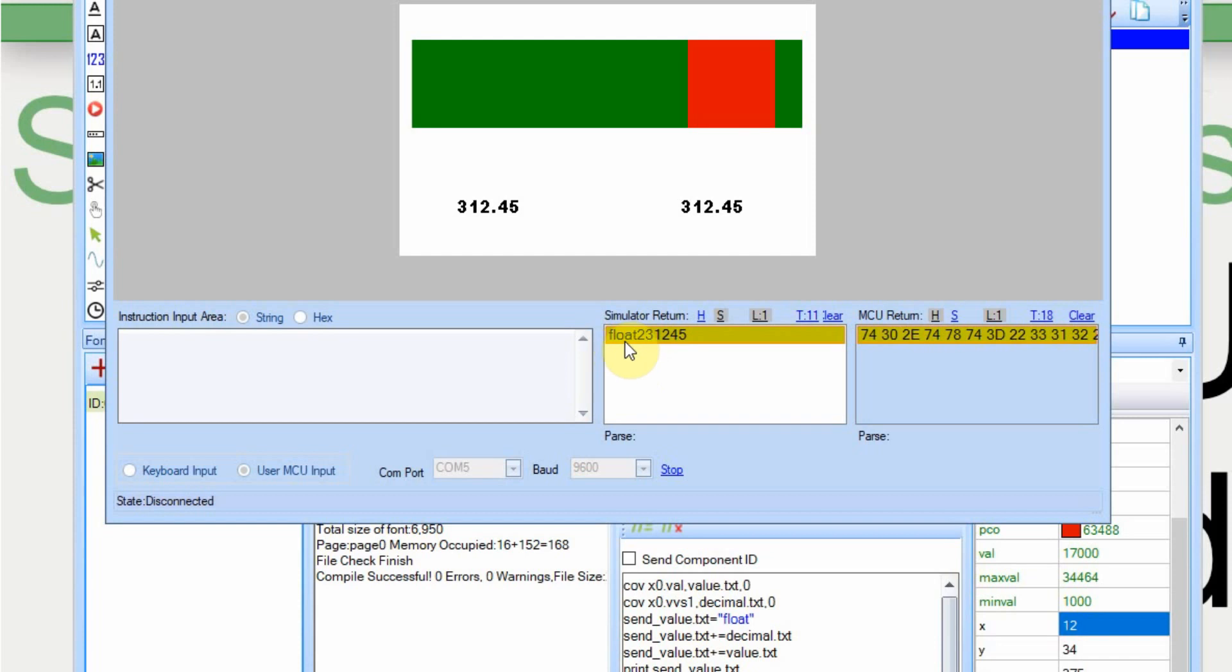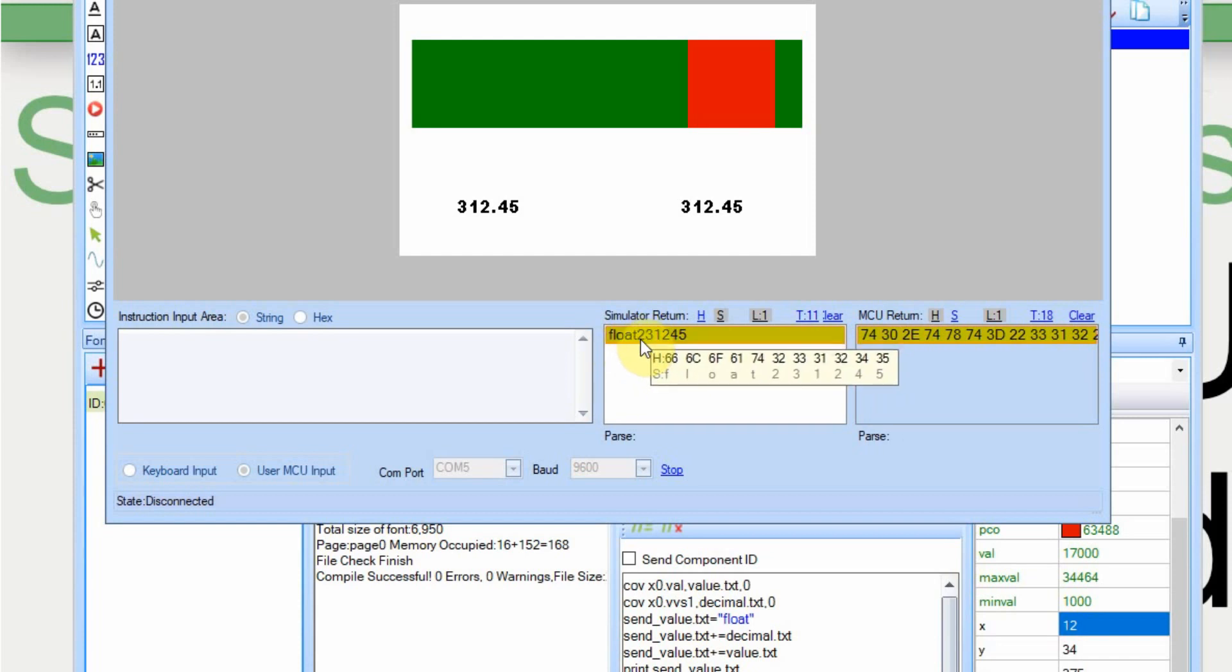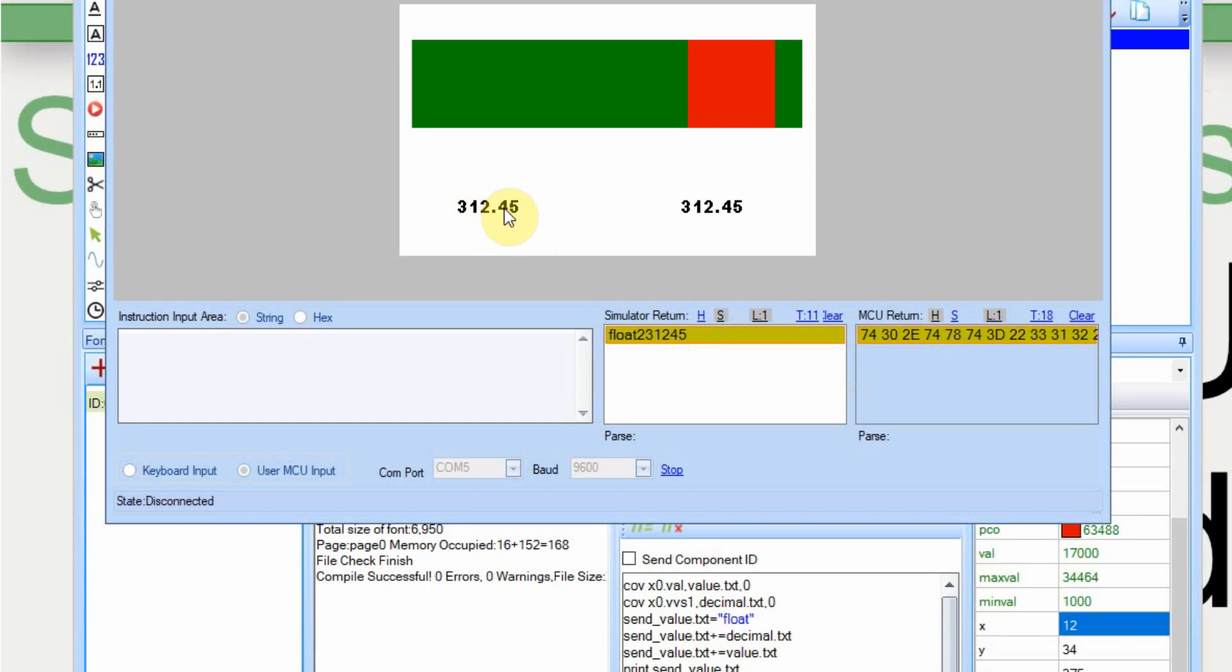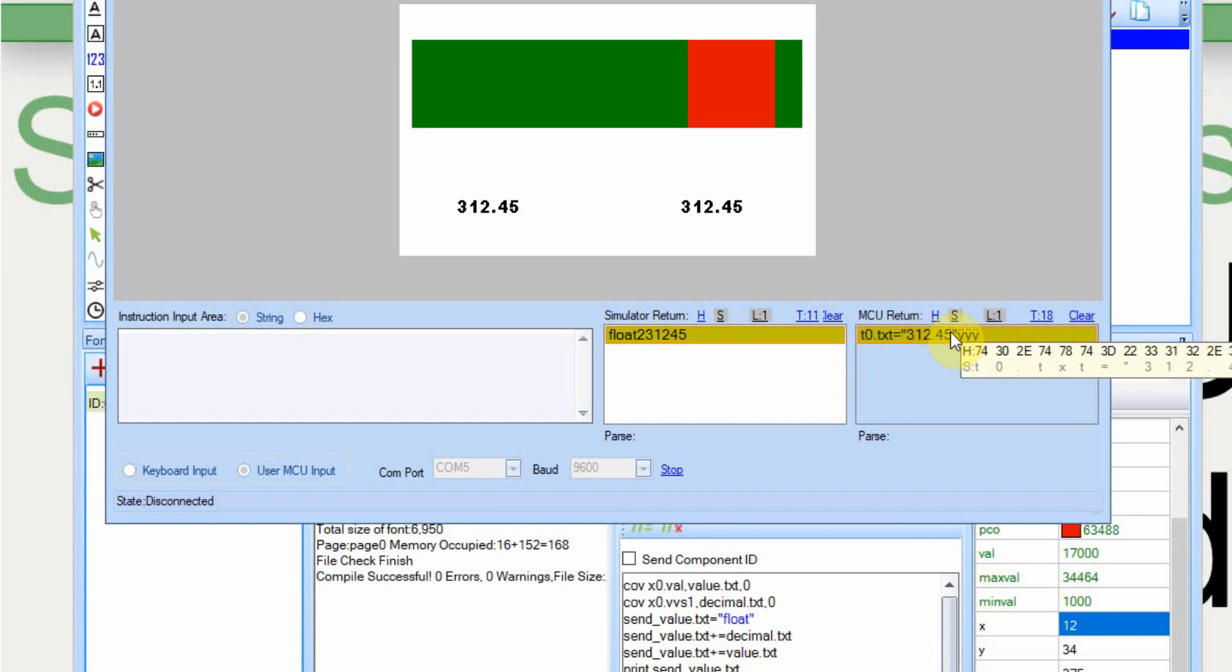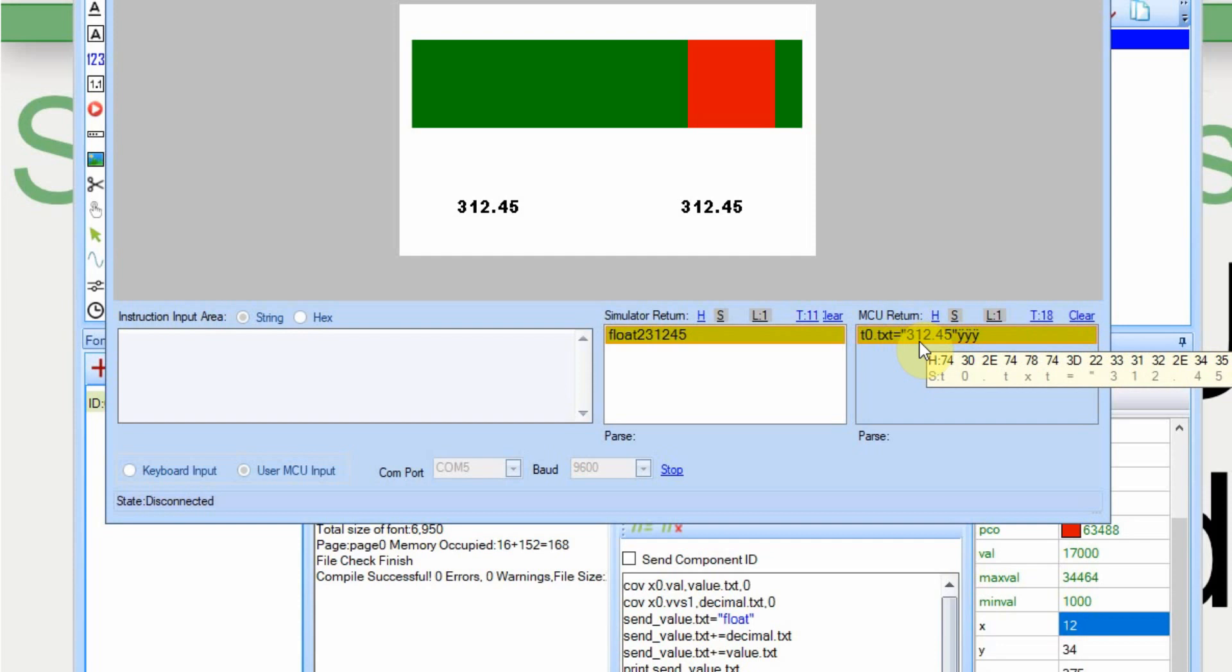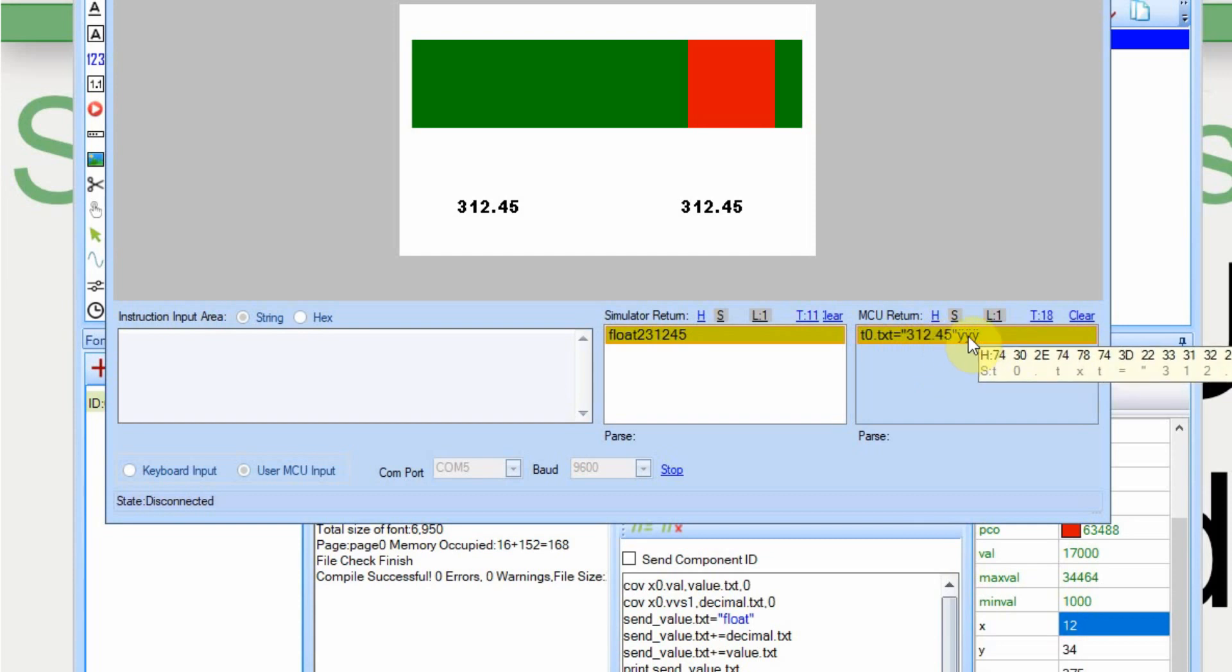And you can see that here we send that float with two decimal points, and the value is 31245. And we get the value back. I'll set this to string. And you can see t0.text equal on this. We need the quotes in the string, and that's why we put those escape sequence in there. And it's 312.45. So it works, works pretty well.